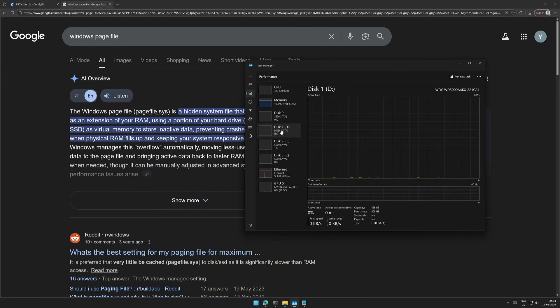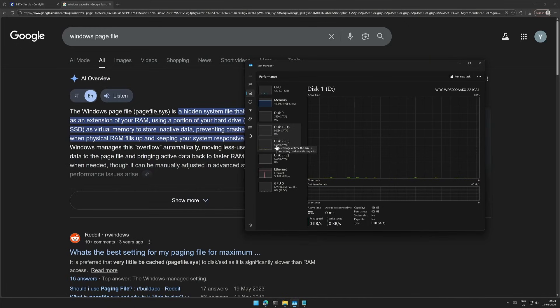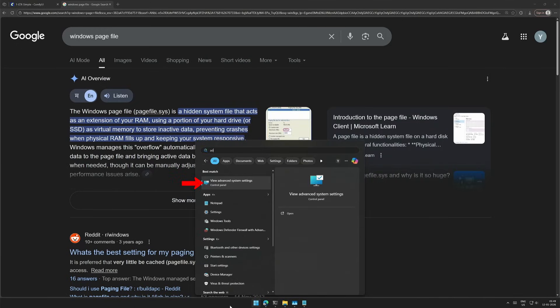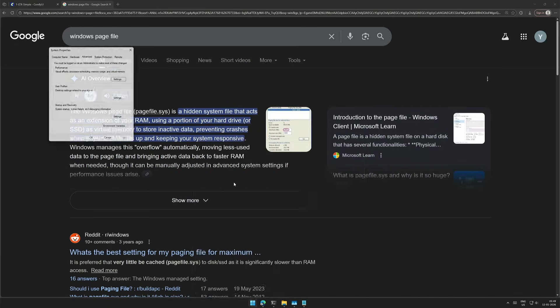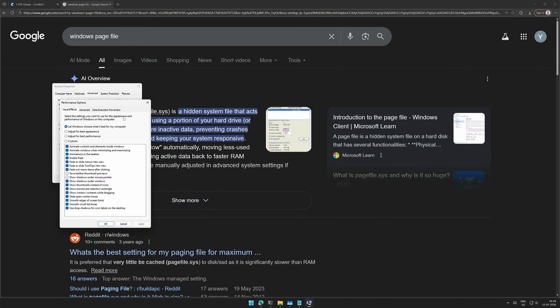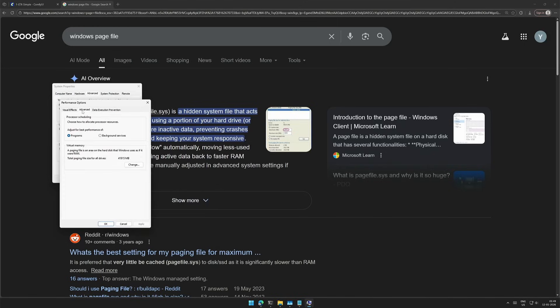Make sure it moves to an SSD. To do so, search for View Advanced System Settings, and then in the Advanced Tab section, go to the Settings, and then again in the Advanced Tab, there is an option for virtual memory.